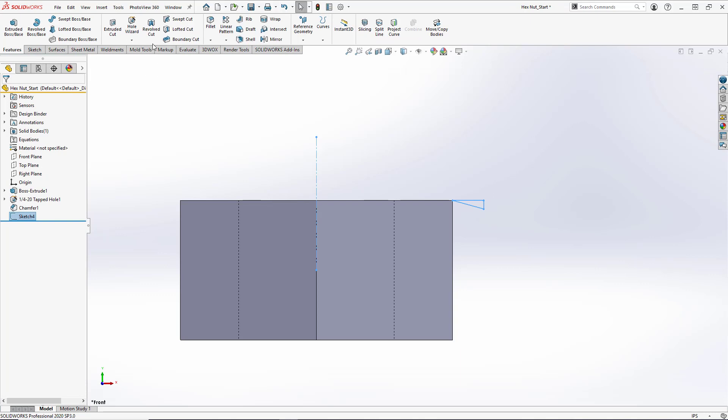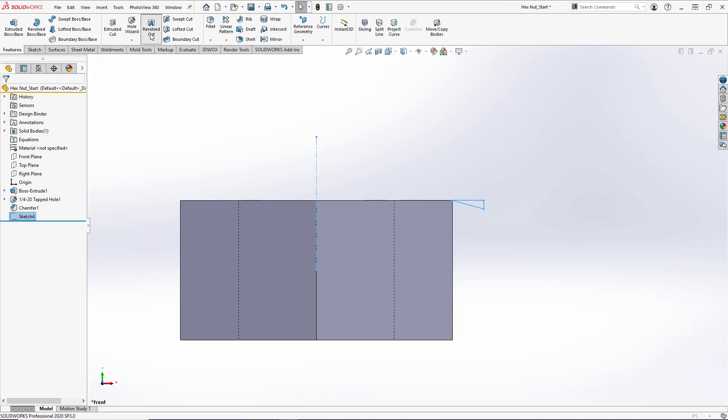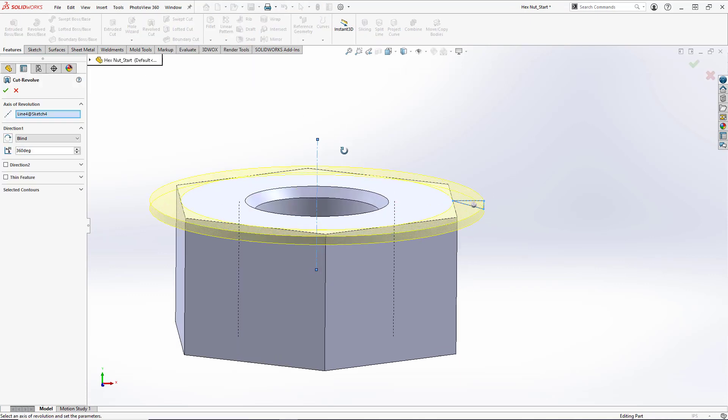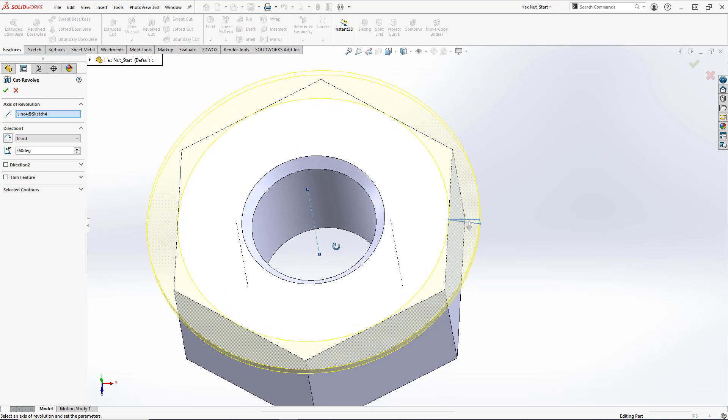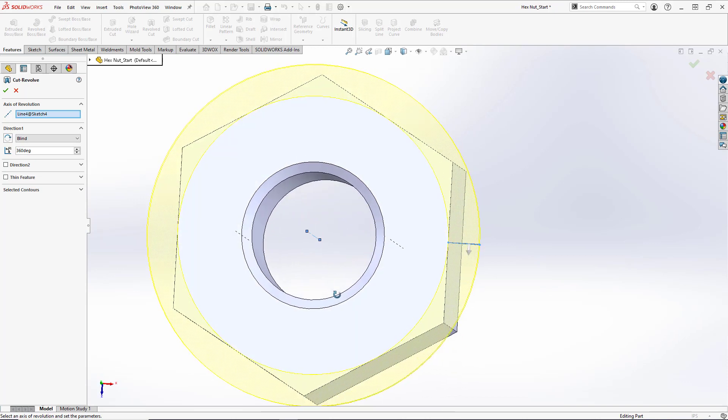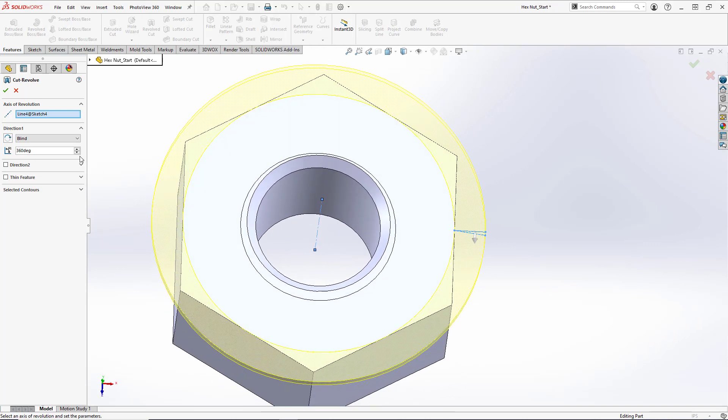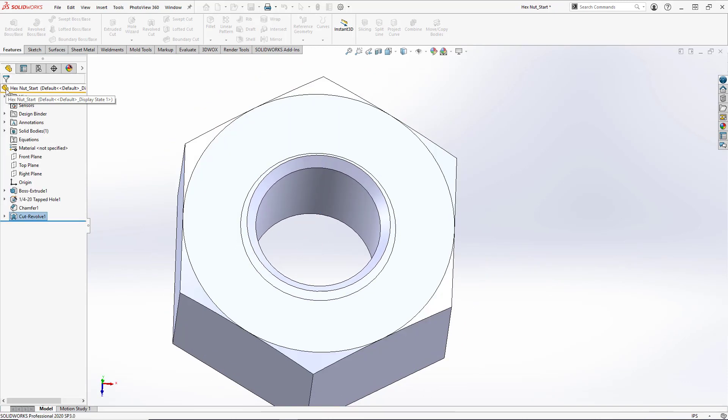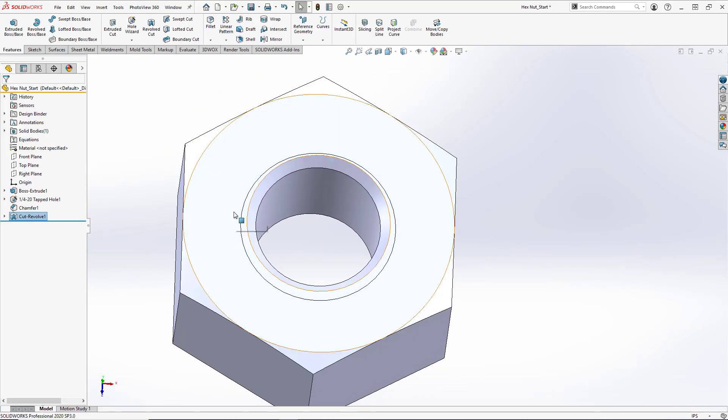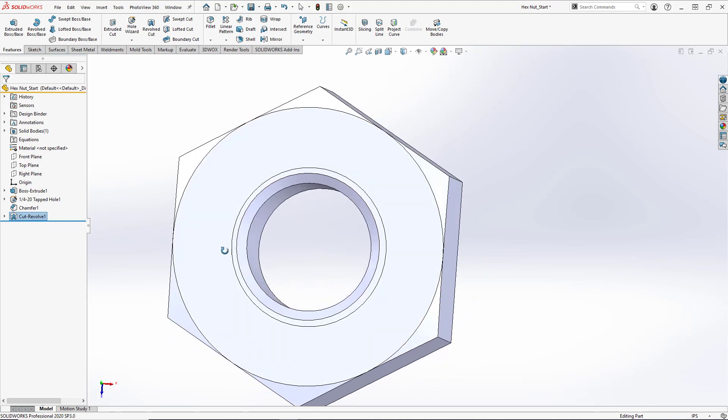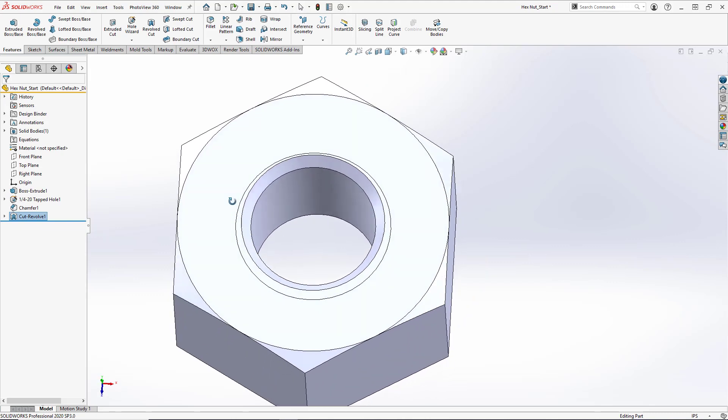And create a new revolved cut. So now this will cut the chamfer into our part. Like so.